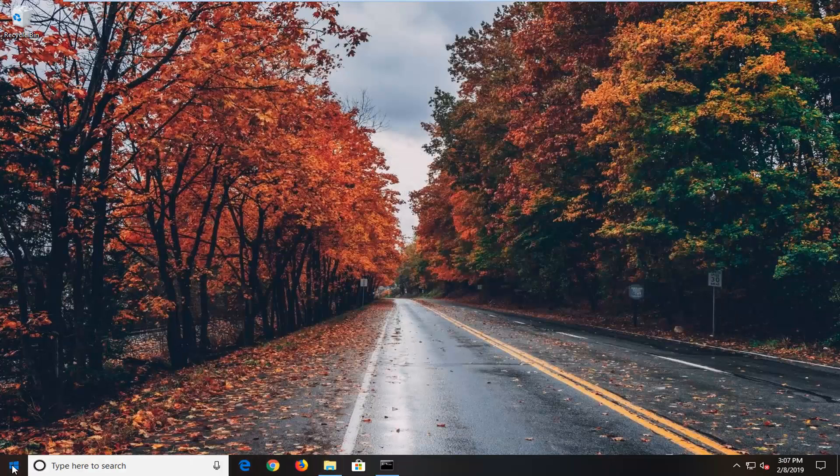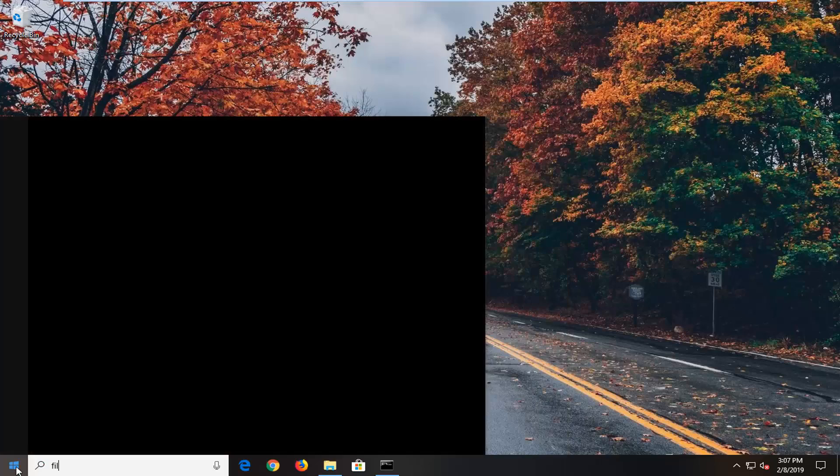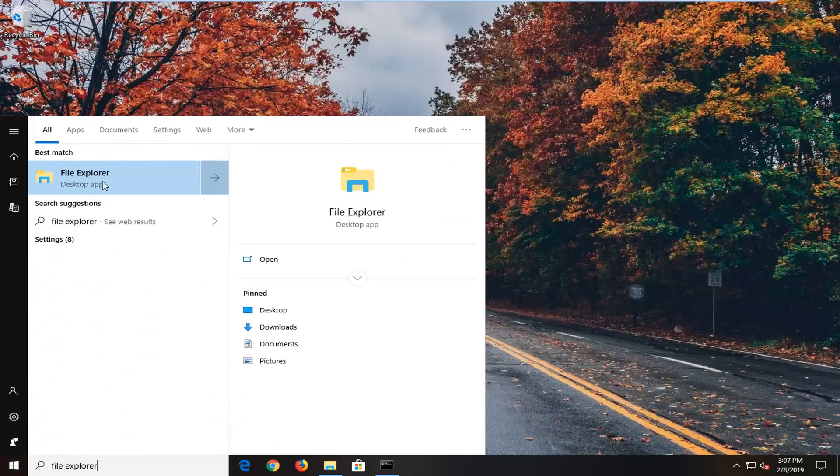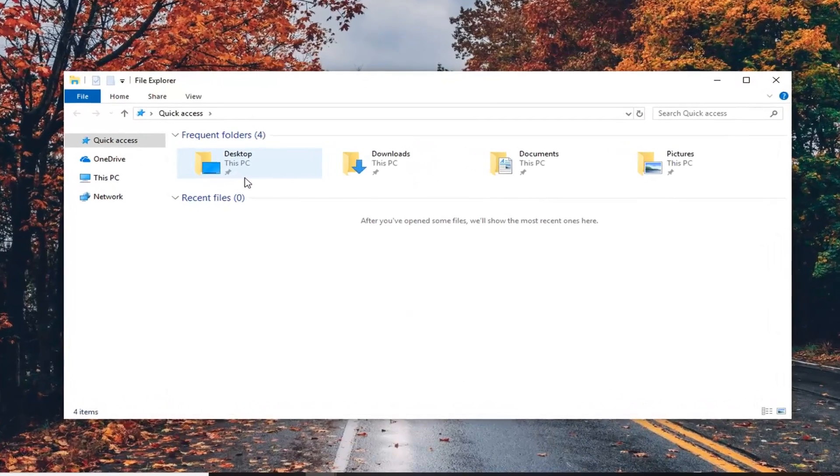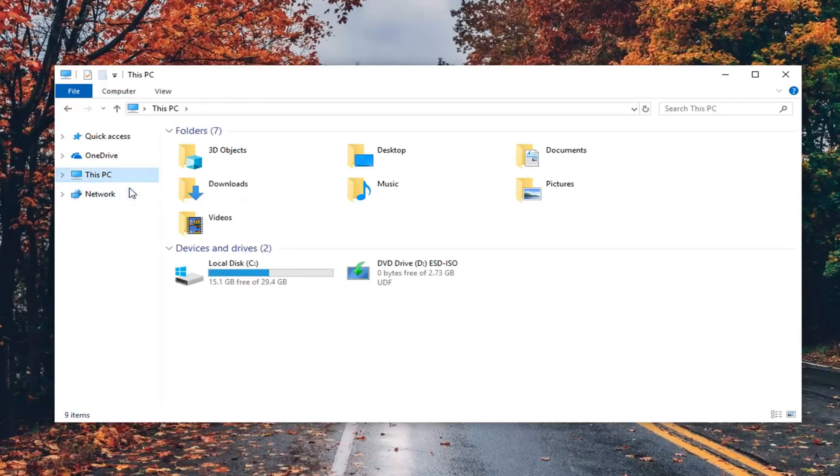go ahead and open up File Explorer. Just open up the start menu, type in File Explorer. Open File Explorer and then on the left side, left click on This PC.